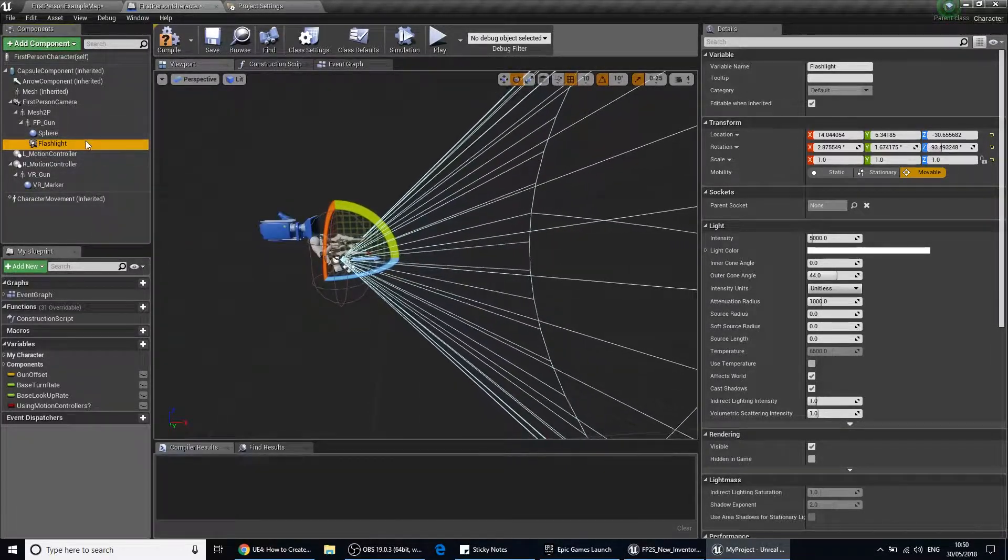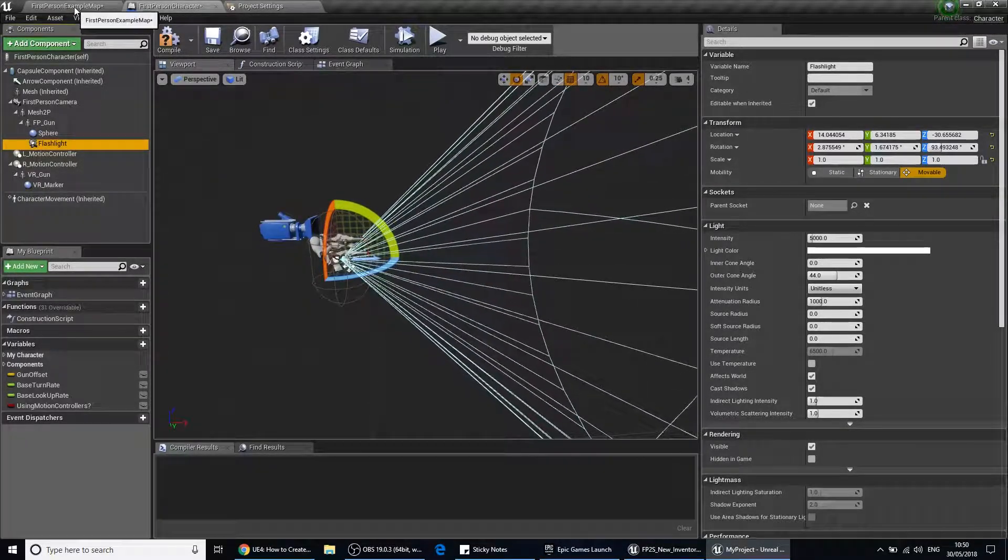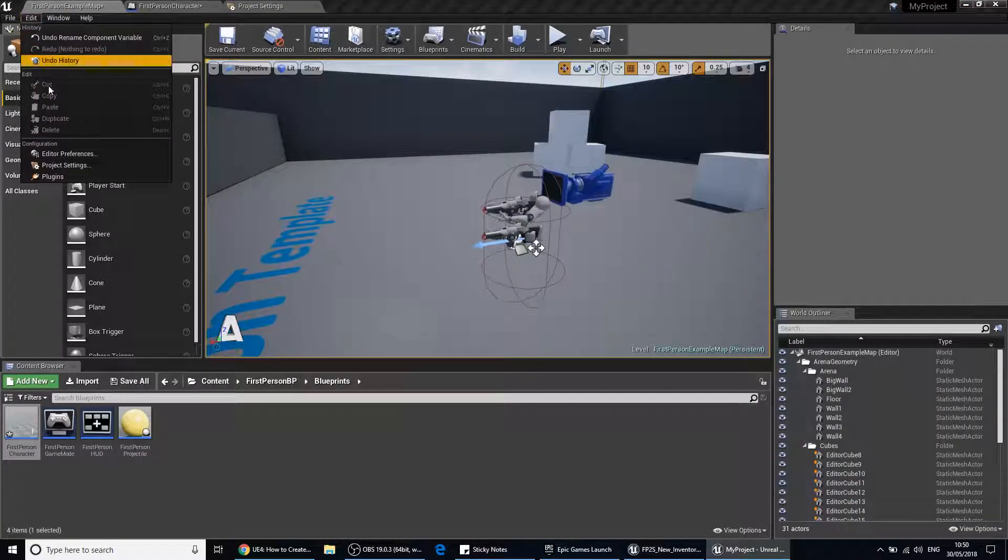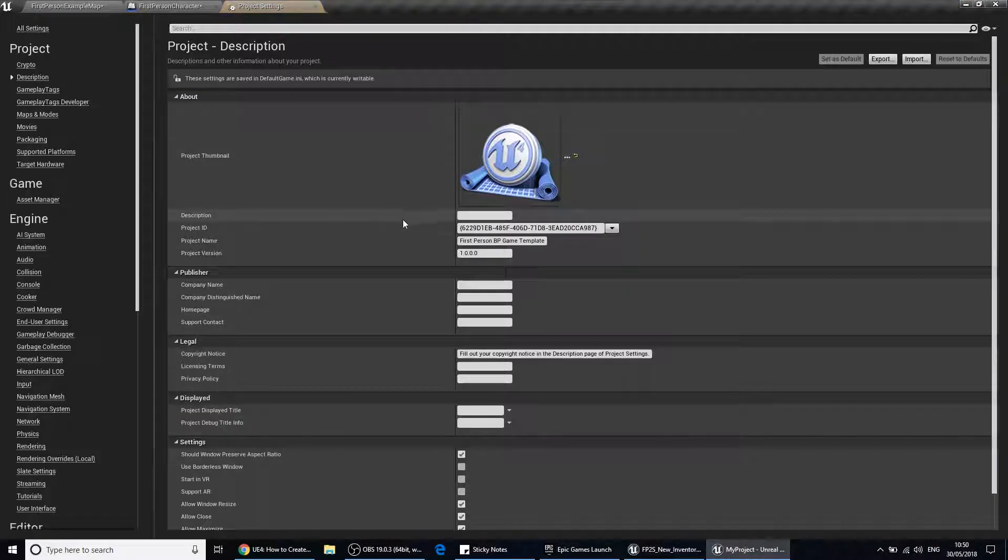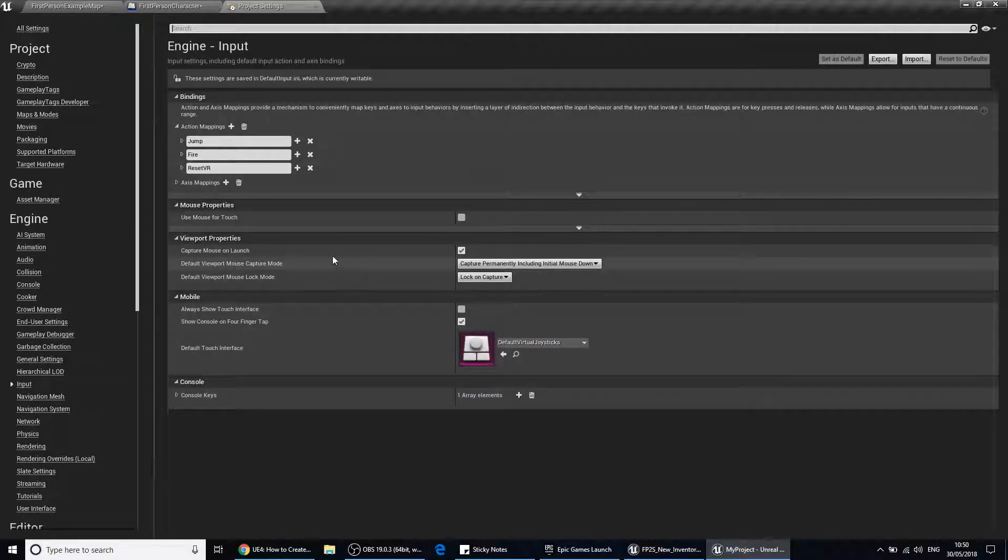So now we need to go into project settings. If you don't know how to do that, you go to edit, project settings. I'm going to go down under engine and go to input.